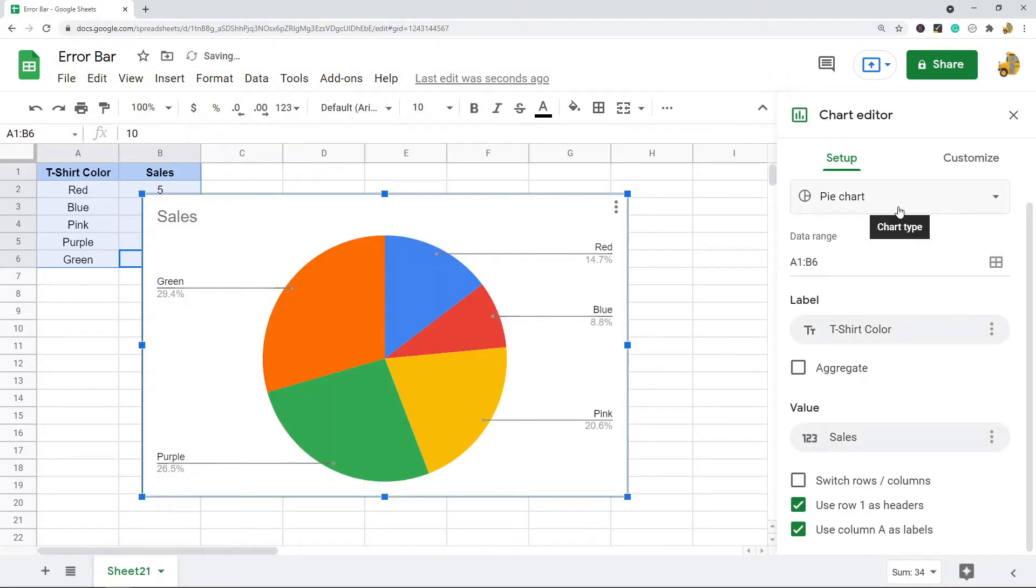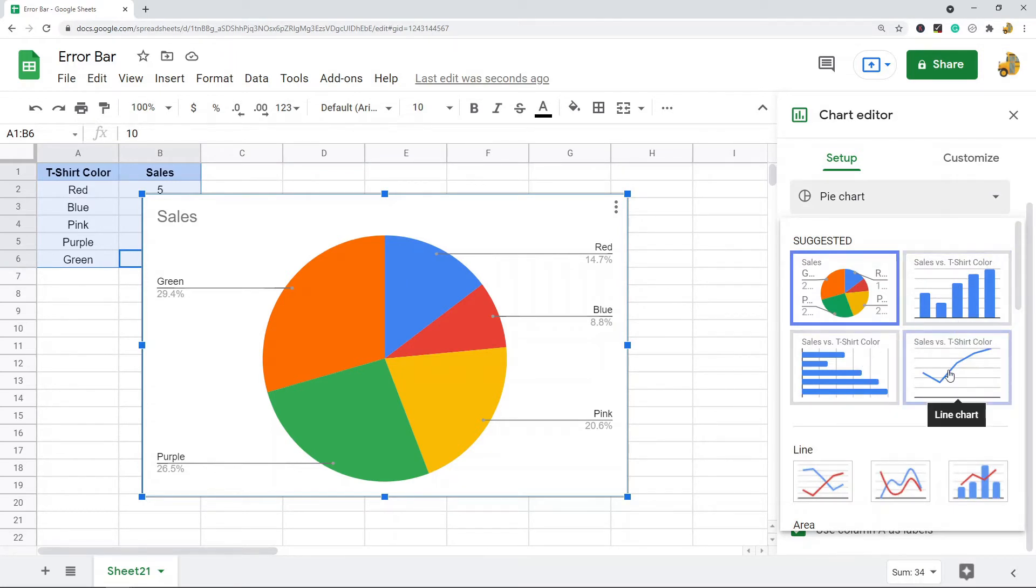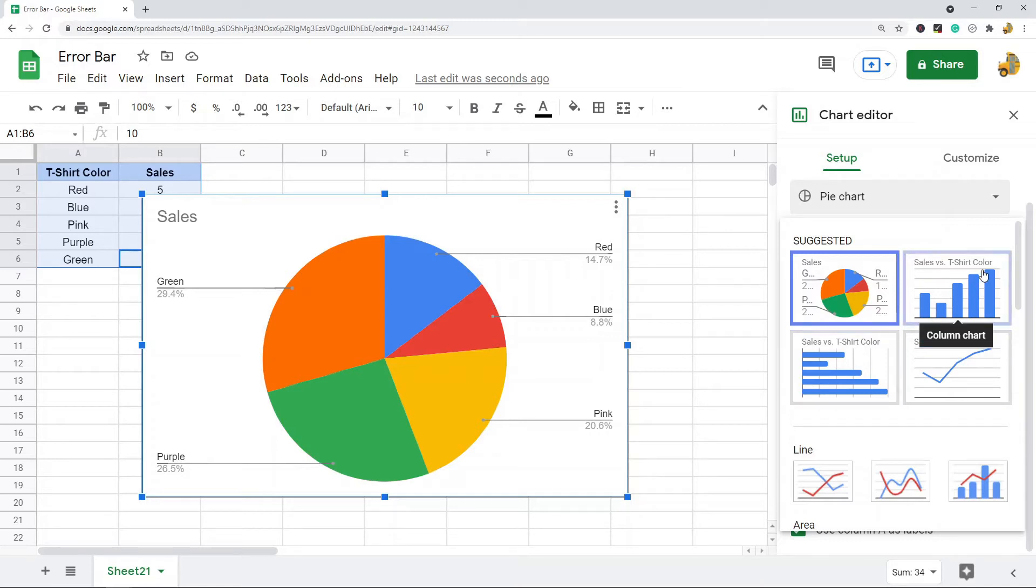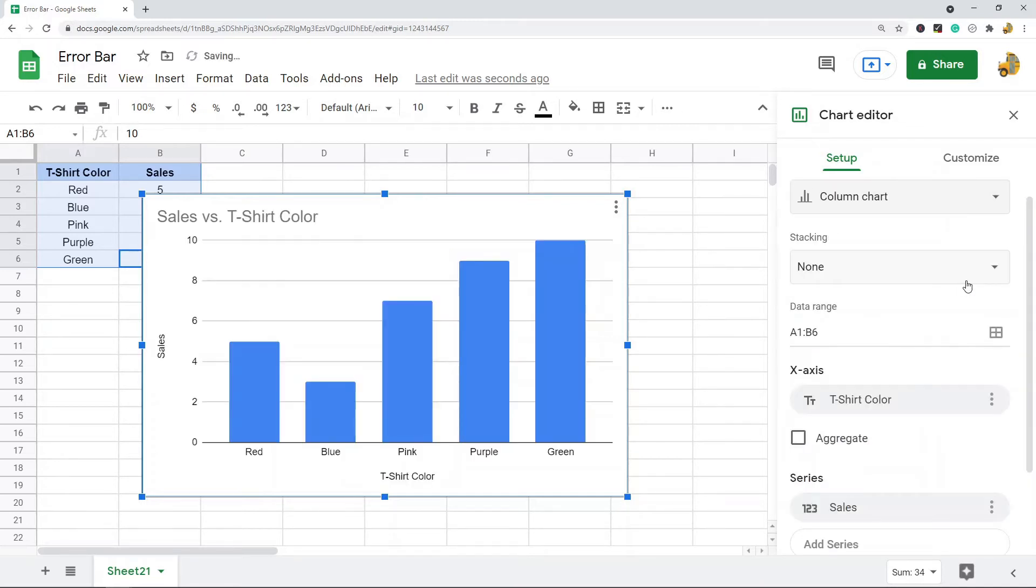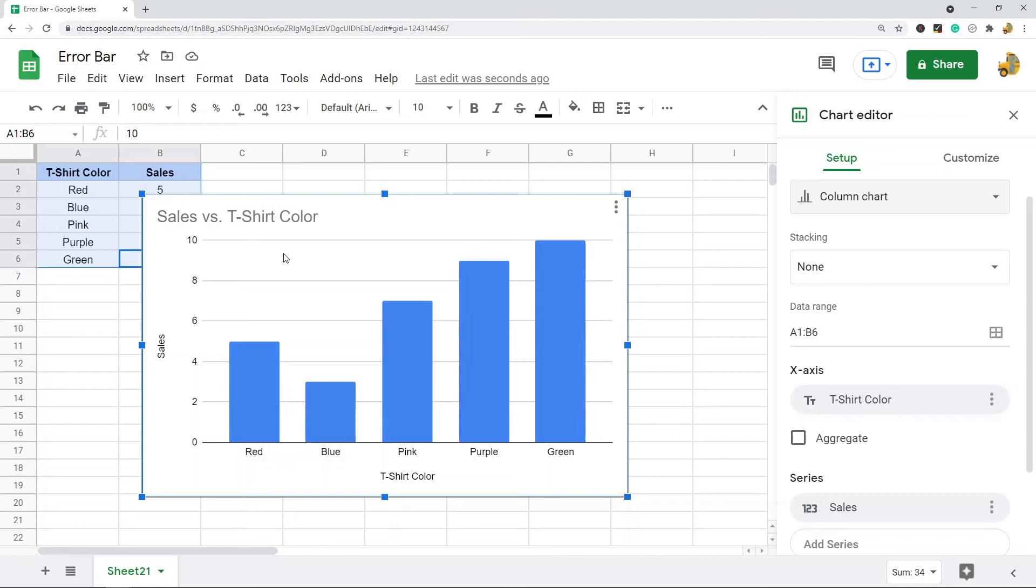There's a few different types of charts that you can create error bars for: column charts, line charts, or bar charts. You can put error bars into all of those. I'm just going to do a basic column chart with my data. Now that I have my column chart created here, I want to put error bars in.